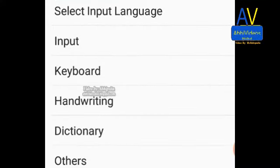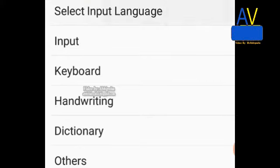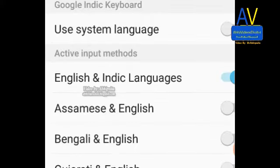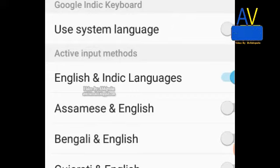Then this option will come on screen. Select input language. Here other options and languages are available.